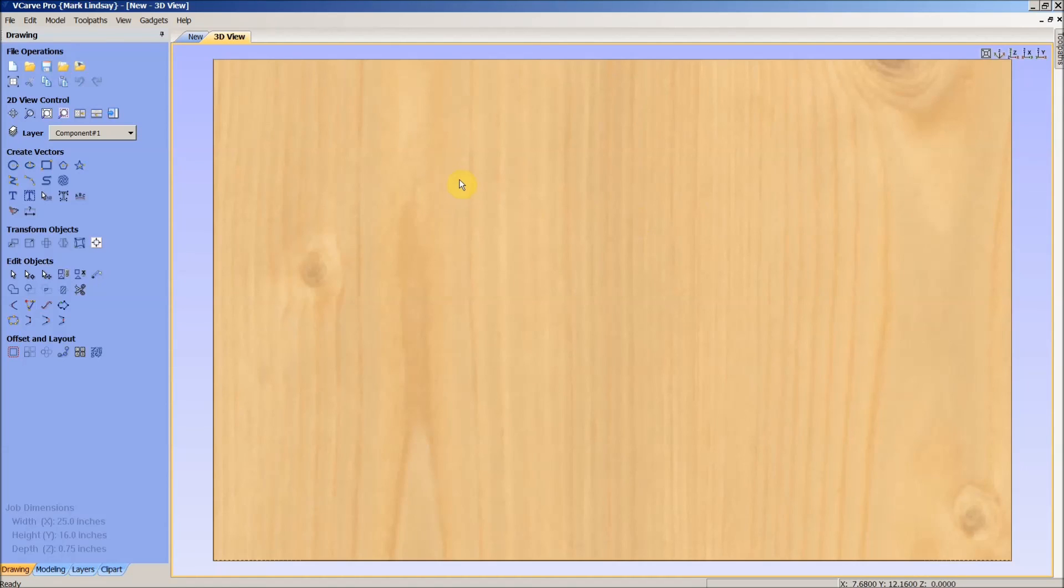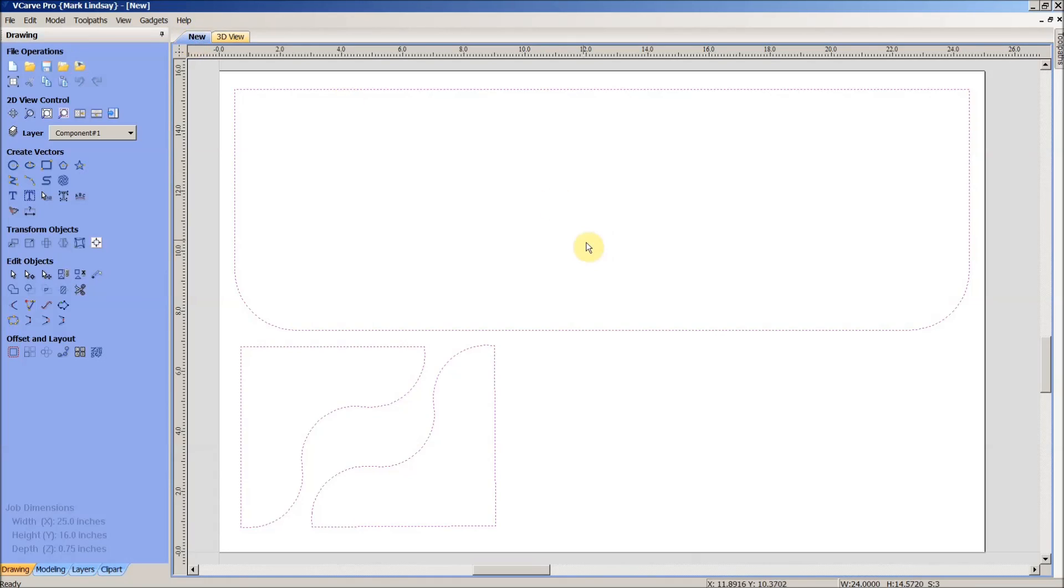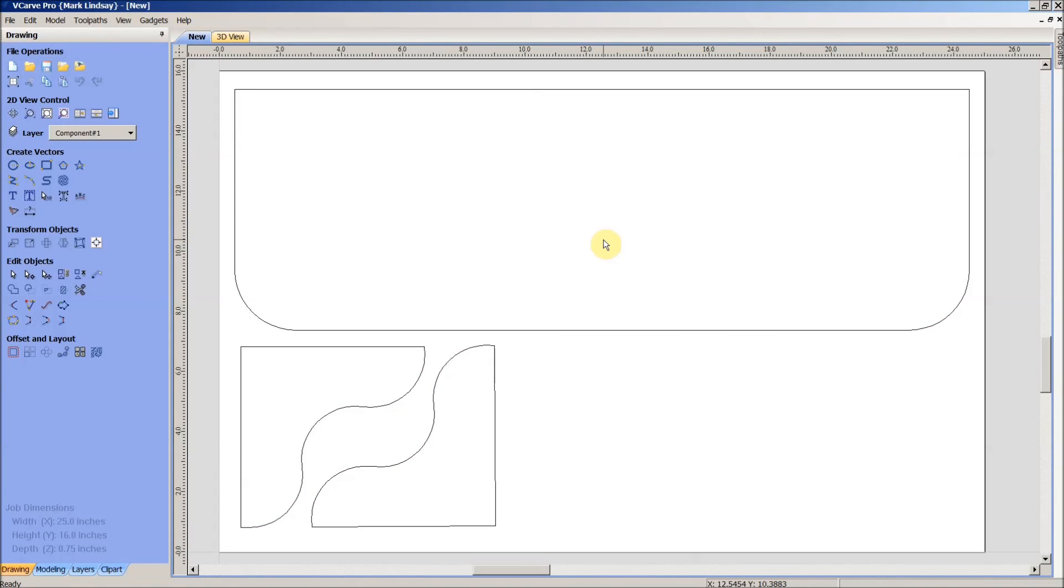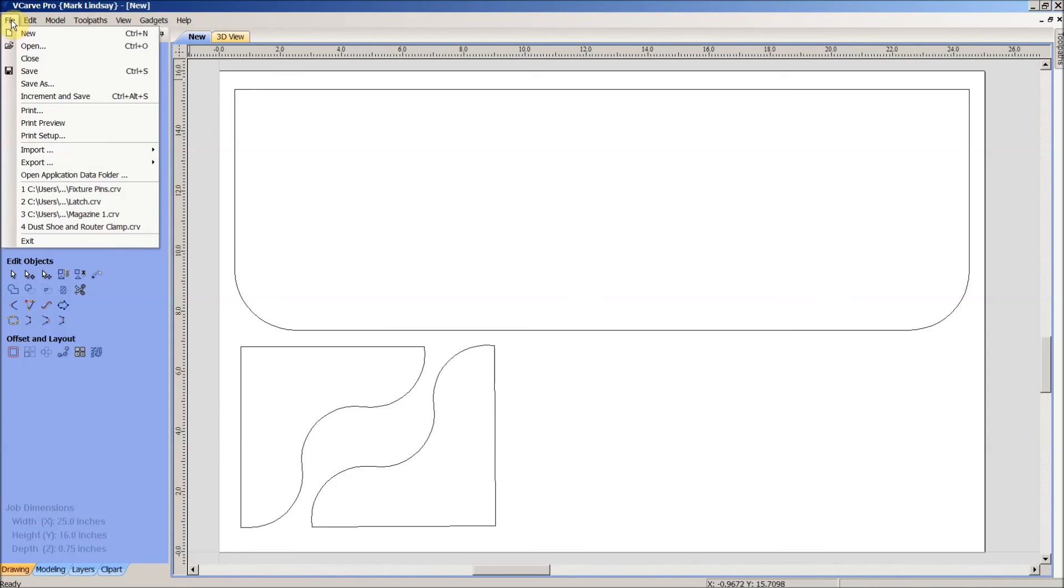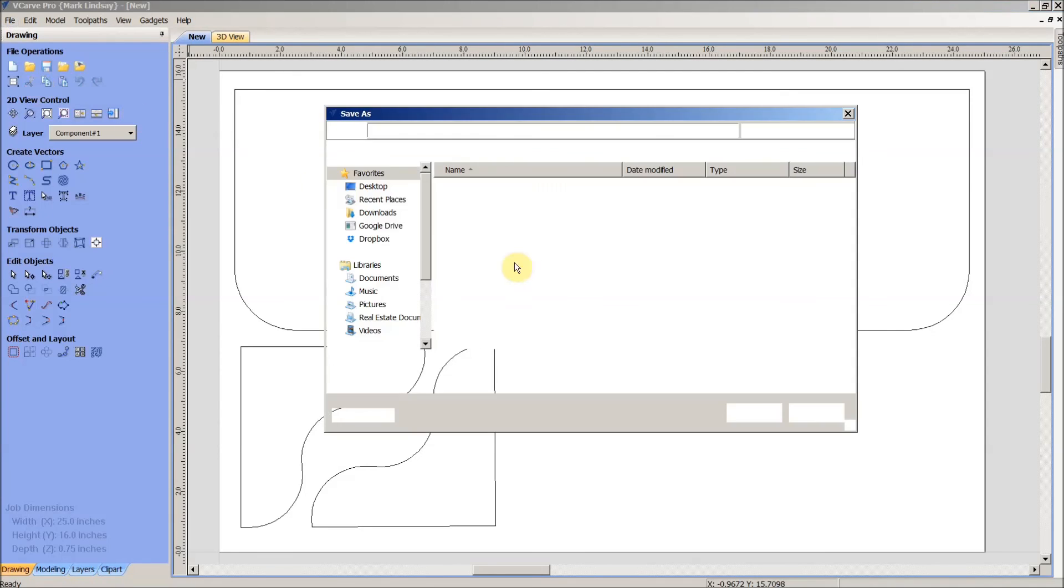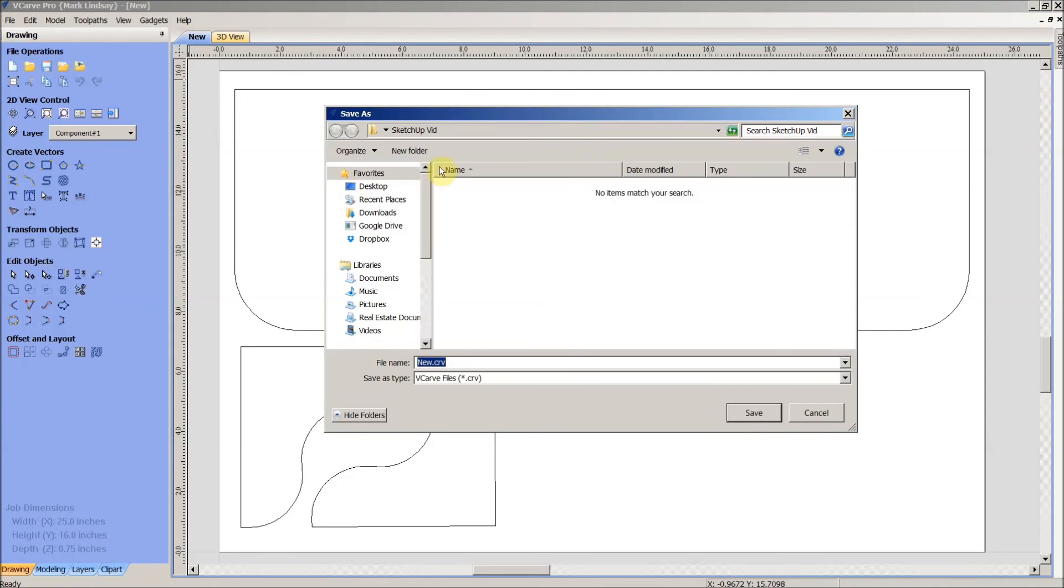There is one more step which is very very important. What we've just done is we've saved g-code, but we have not saved this project. If we want to visit it again sometime, maybe cut out another bookshelf if we decide we need more, we'll need to save this project so we don't lose everything we just drew. So file, save as, and I will call it 24 inch wide bookshelf. Now we're all set, now we're through.